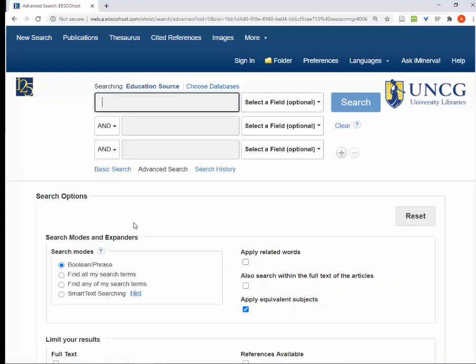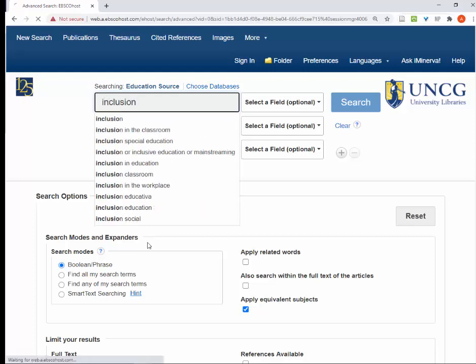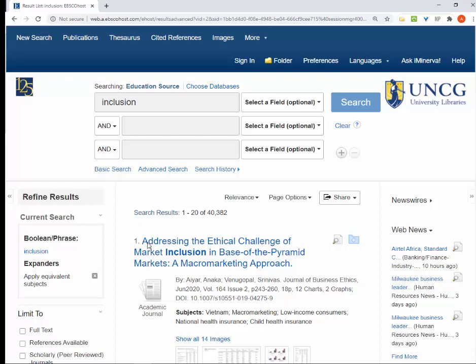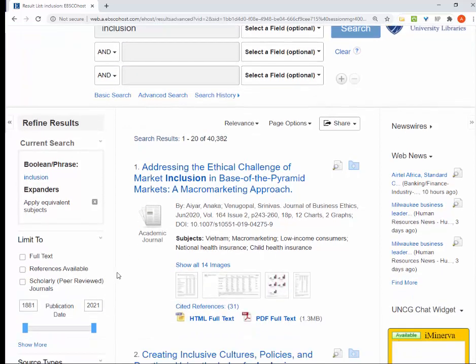If you're logging in from off-campus, it will require you to log in with your UNCG username and password. Now we can do some searching. I'm going to start with a search for inclusion. As you can see, this is a very broad topic and I got over 40,000 results, some of which don't look relevant to what I'm interested in.